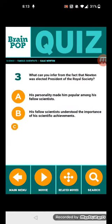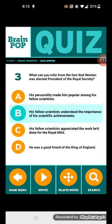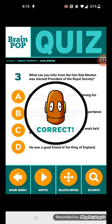Question 3: What can you infer from the fact that Newton was elected president of the Royal Society? Let's think about it. His fellow scientists understood the importance of his scientific achievements.